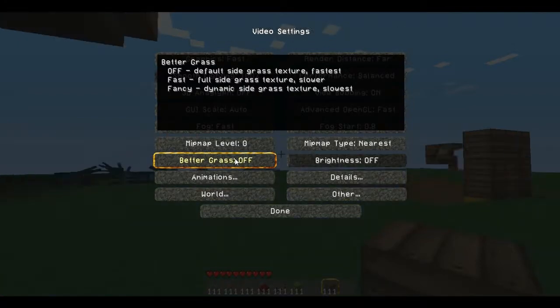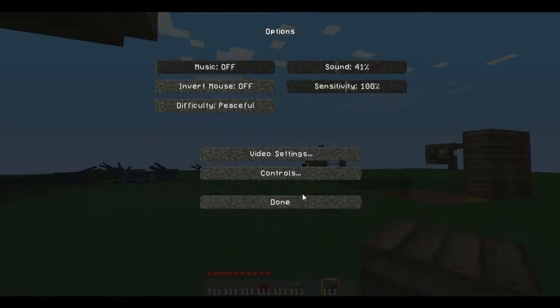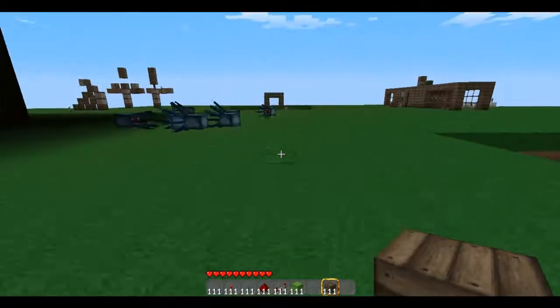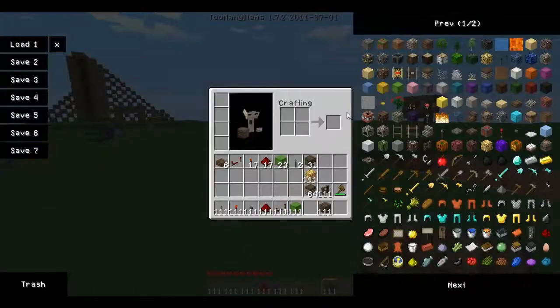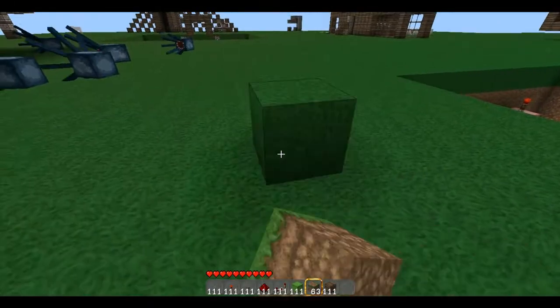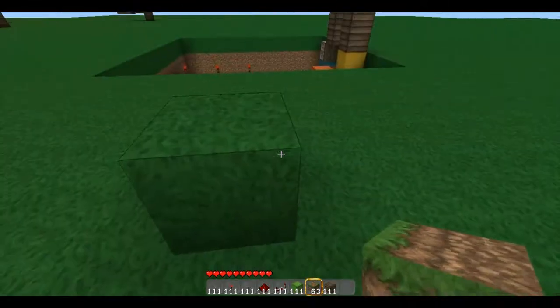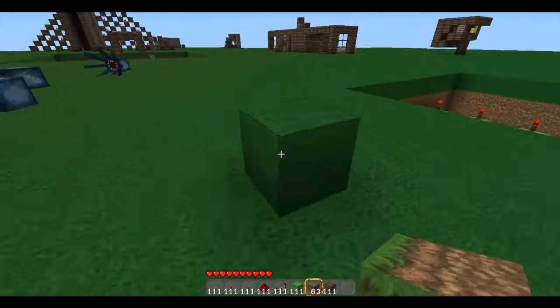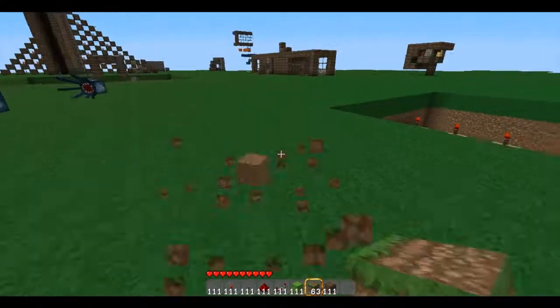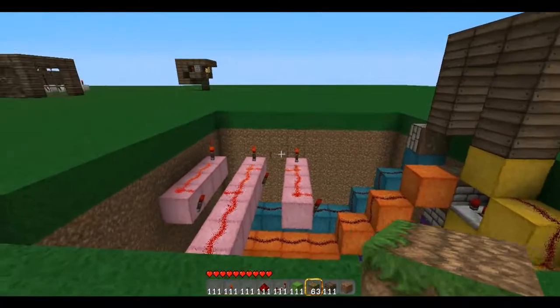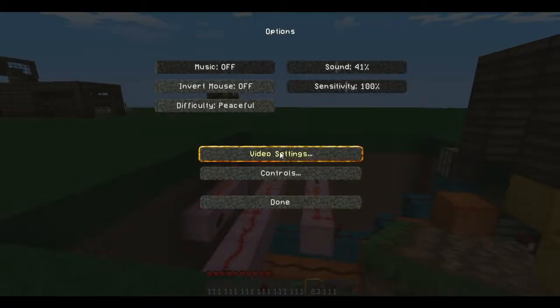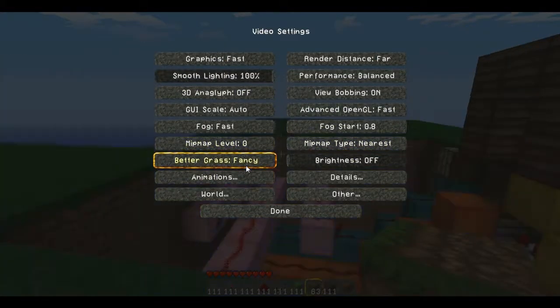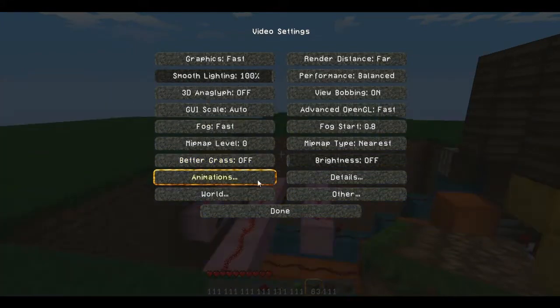So this is what better grass looks like. Basically, let me get a block. If I get some grass, that is what your better grass looks like. And you can easily change that right in the game. So it's pretty nice. But I'm going to take that off. I'm not sure I really like that with this texture pack.